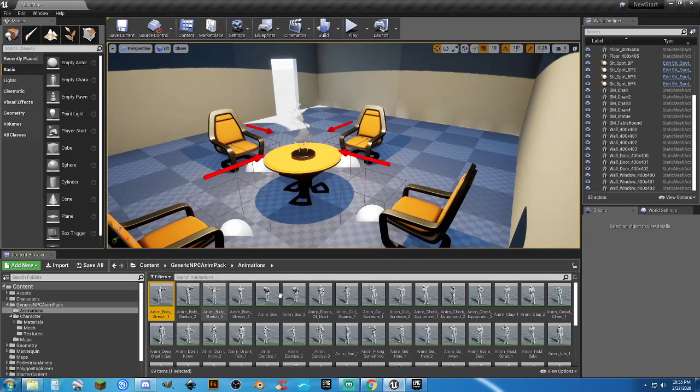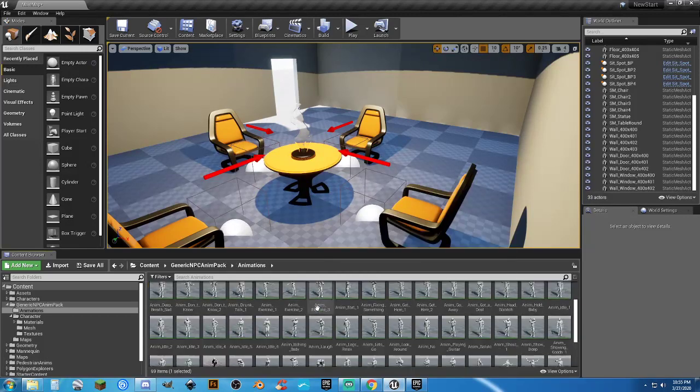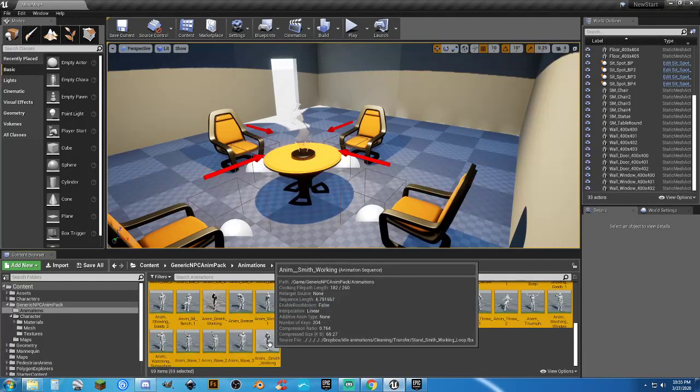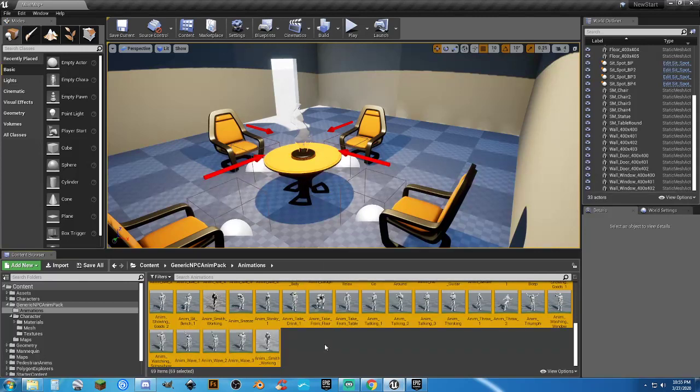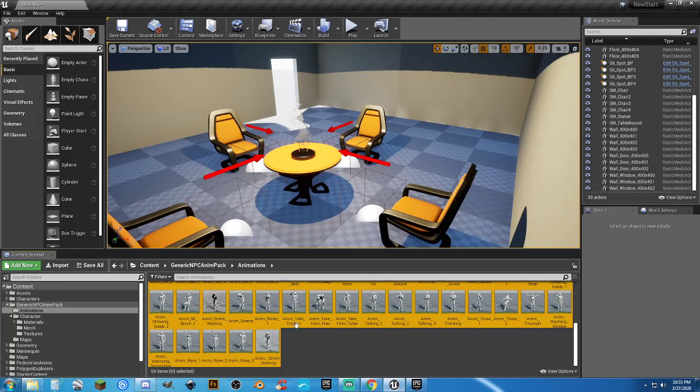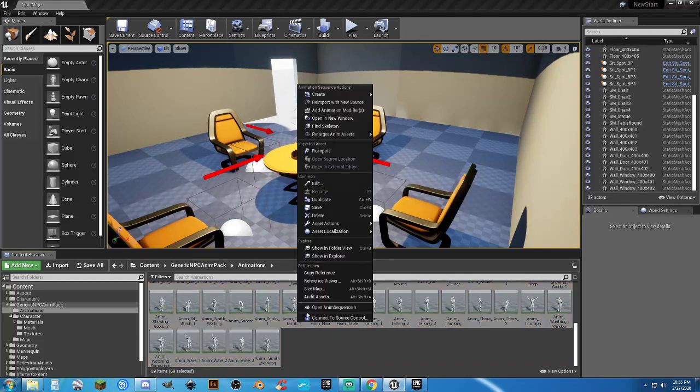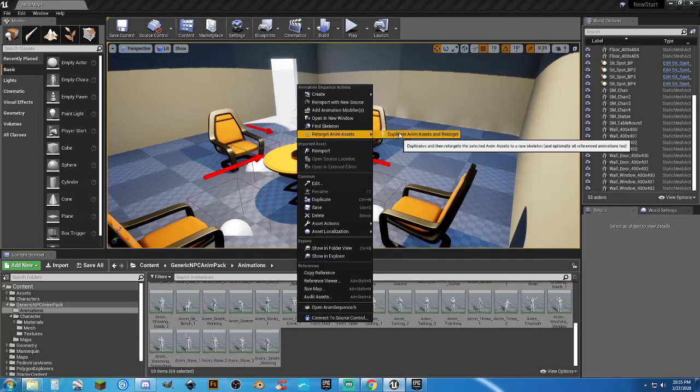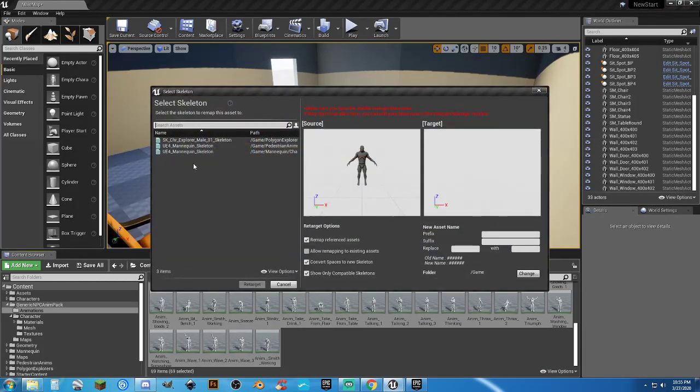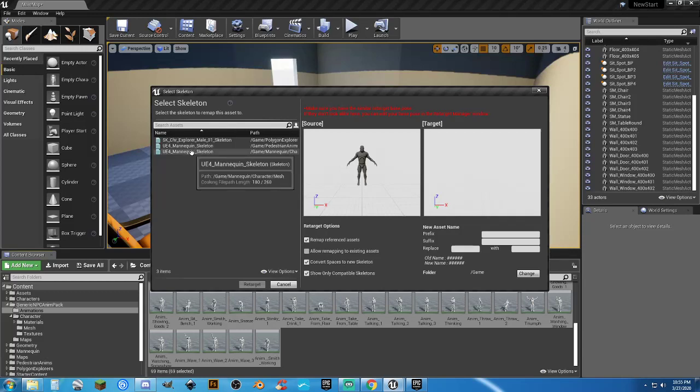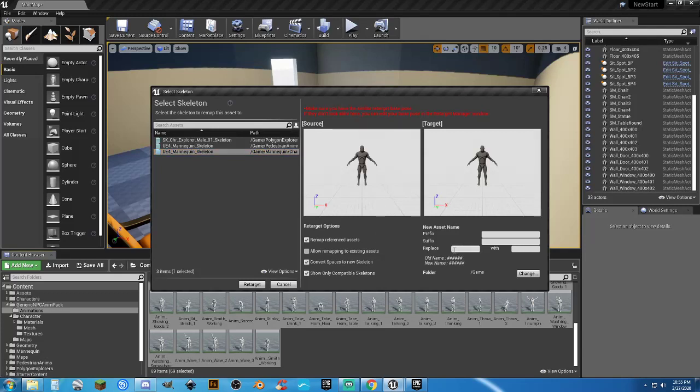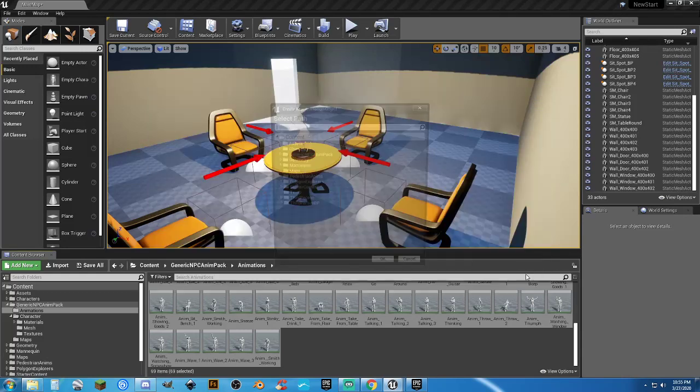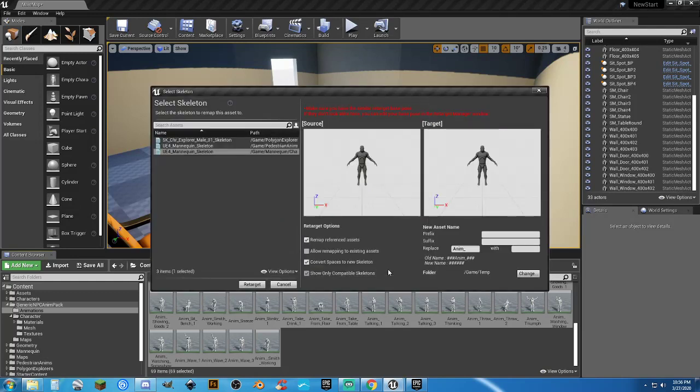Now what I'm going to do is go to my animation folder. And there's 69. So I'm going to left click on the first one, scroll down, shift left click on the last one. There's one thing I don't like, is they all have the word anim in front of it and an underscore. I don't like that. So what I'm going to do here is I'm going to right click and I'm going to retarget anim assets, duplicate anim assets and retarget. I'm going to select the correct one which is going to be game, mannequin characters mesh. So now we have a character that shows up in both of them.